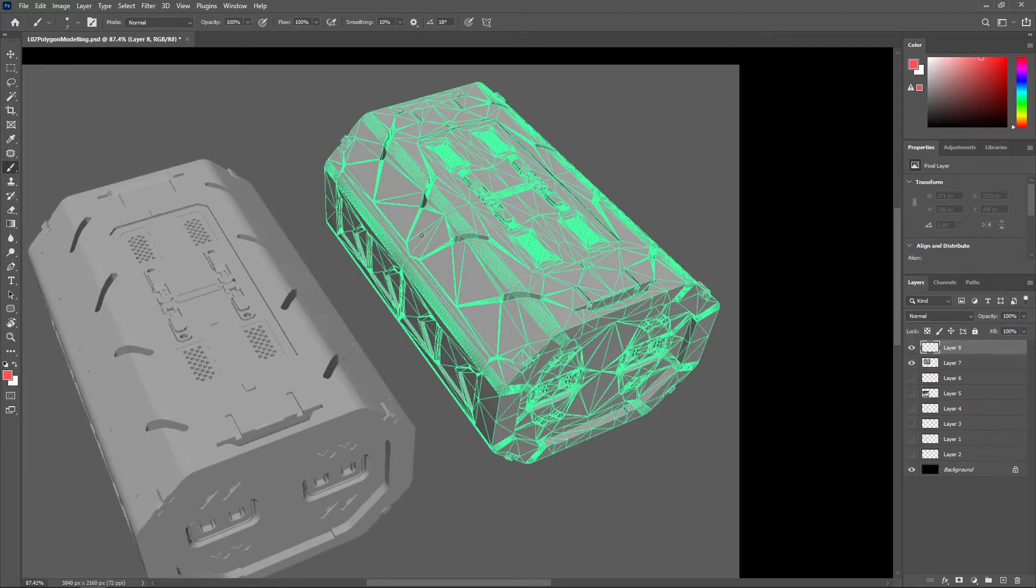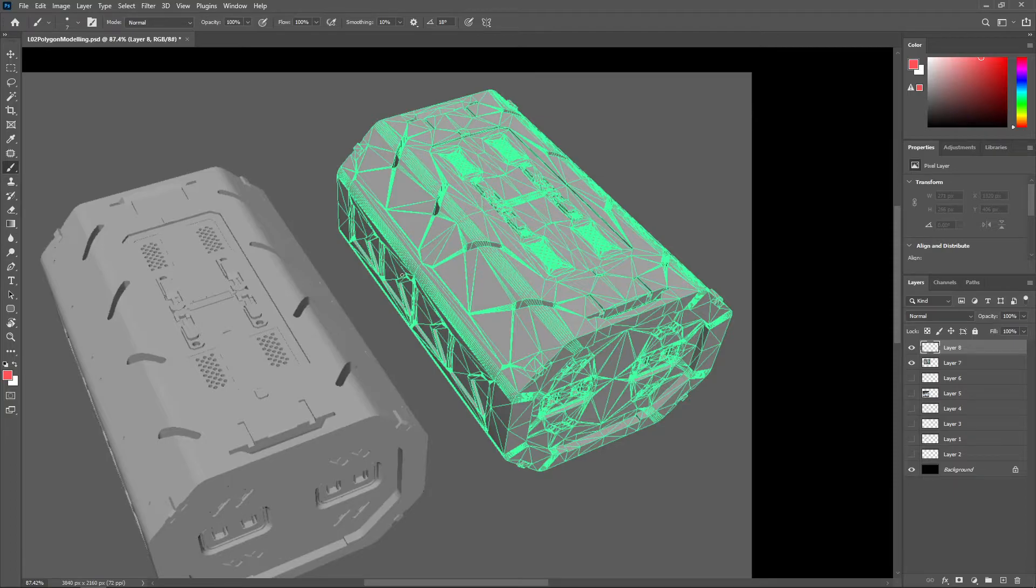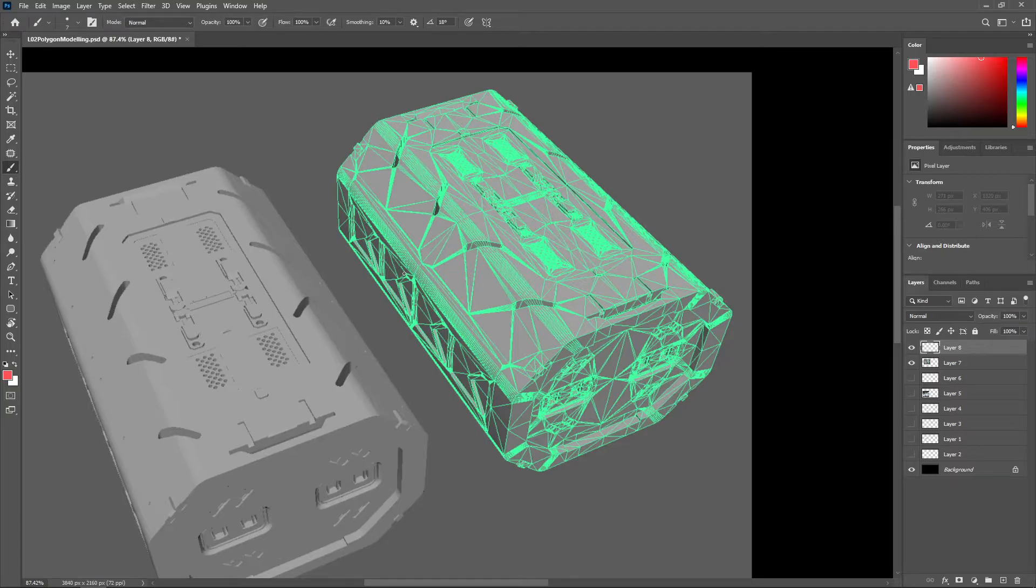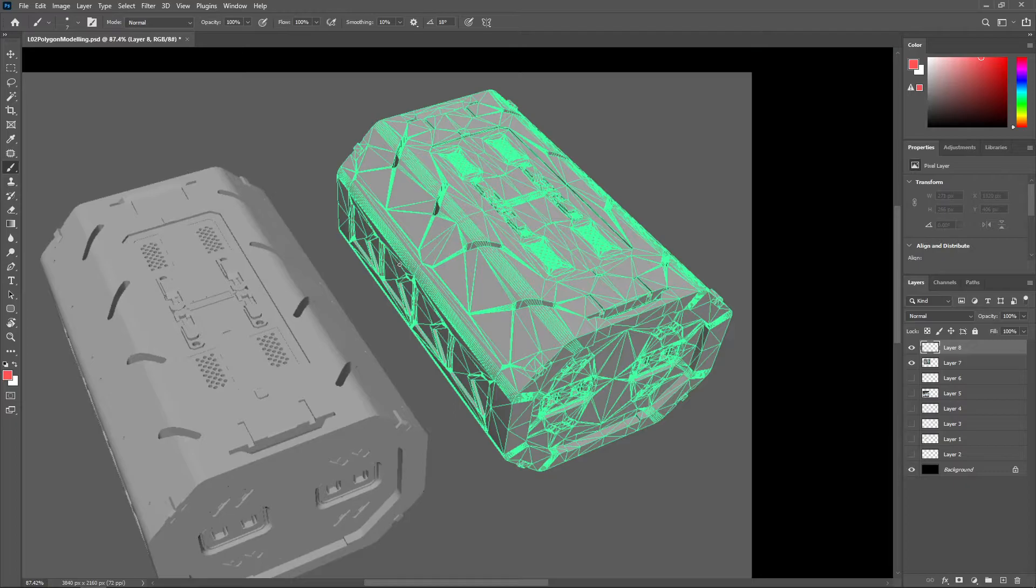We can't have geometry obviously intersecting in impossible ways or use any modeling tricks that compromise the visual fidelity of the model. However, we can still achieve good results in a short time frame by being able to use any topology solutions we like. Booleans are often used to add and subtract geometry to form precise shapes without having to worry about topology issues.